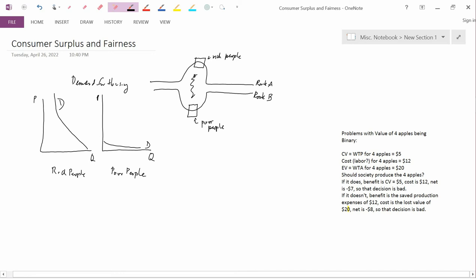In other words, rich people have a larger demand than poor people. Because, of course, in an economics class, demand means effective demand. That means it's influenced by your income.